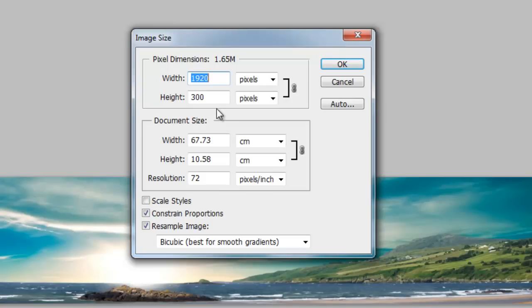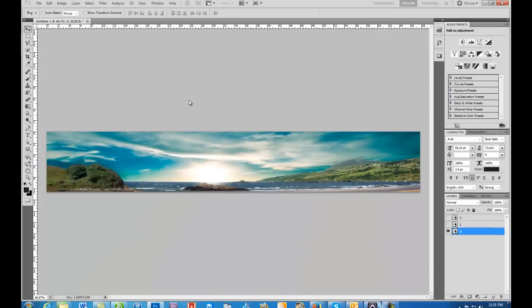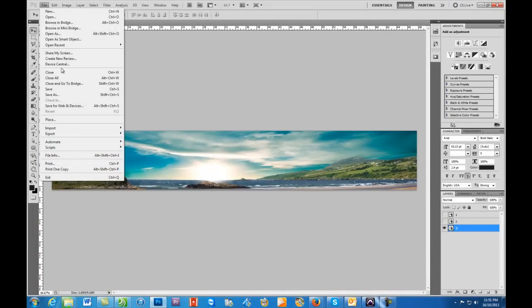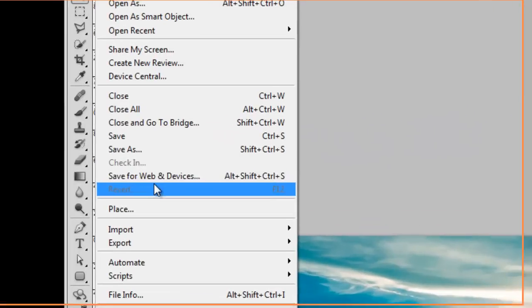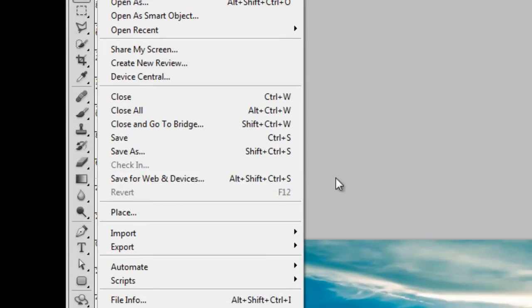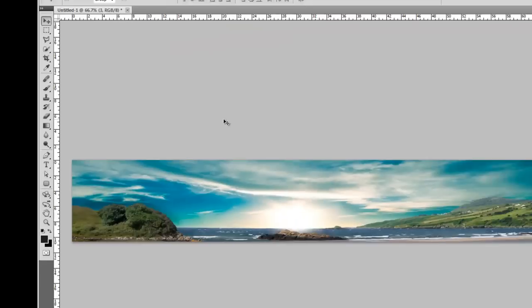So end up doing your images 1920 across, and then make sure if you're using Photoshop to save them—save for web and devices—so they won't be as large and they'll load up a lot quicker.